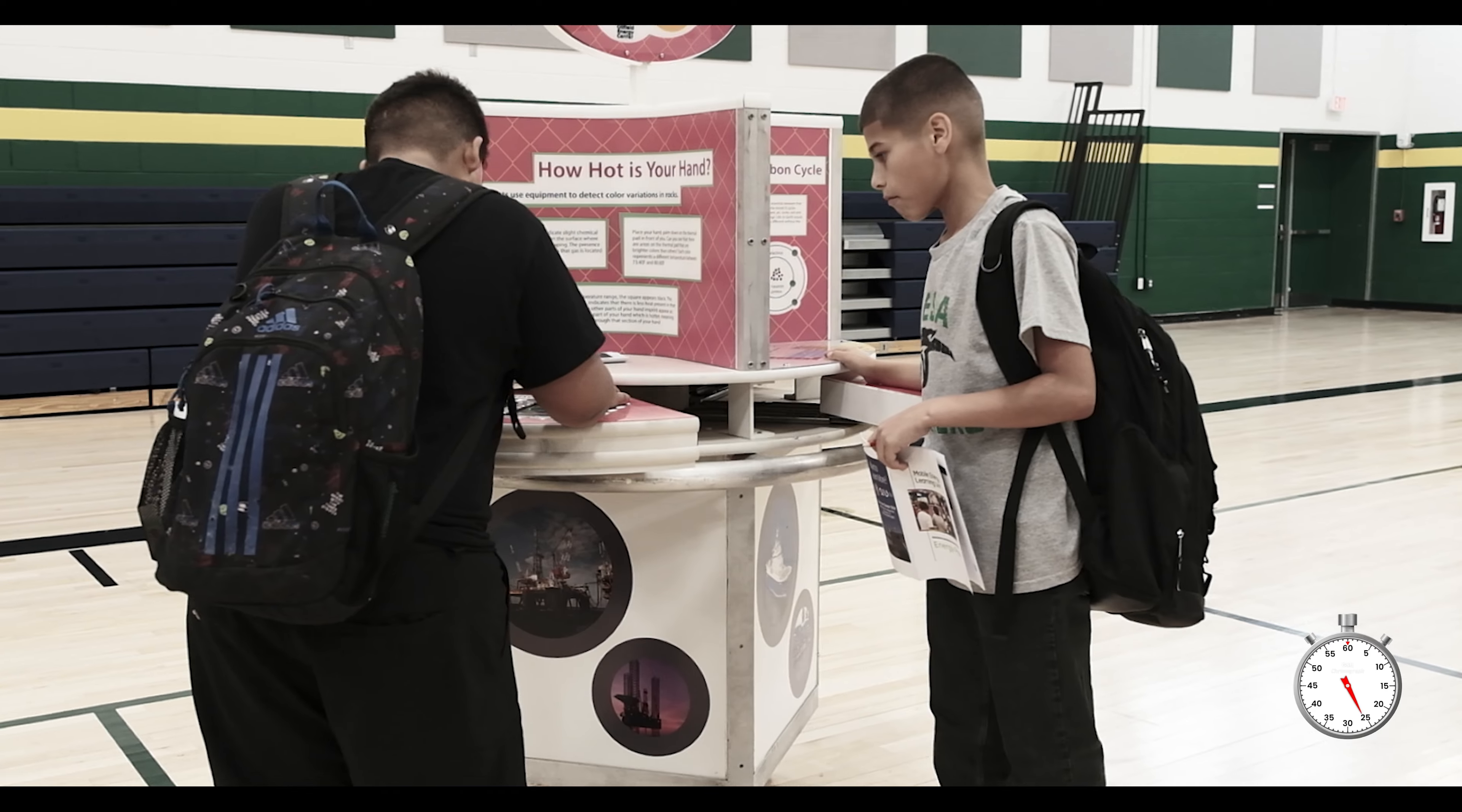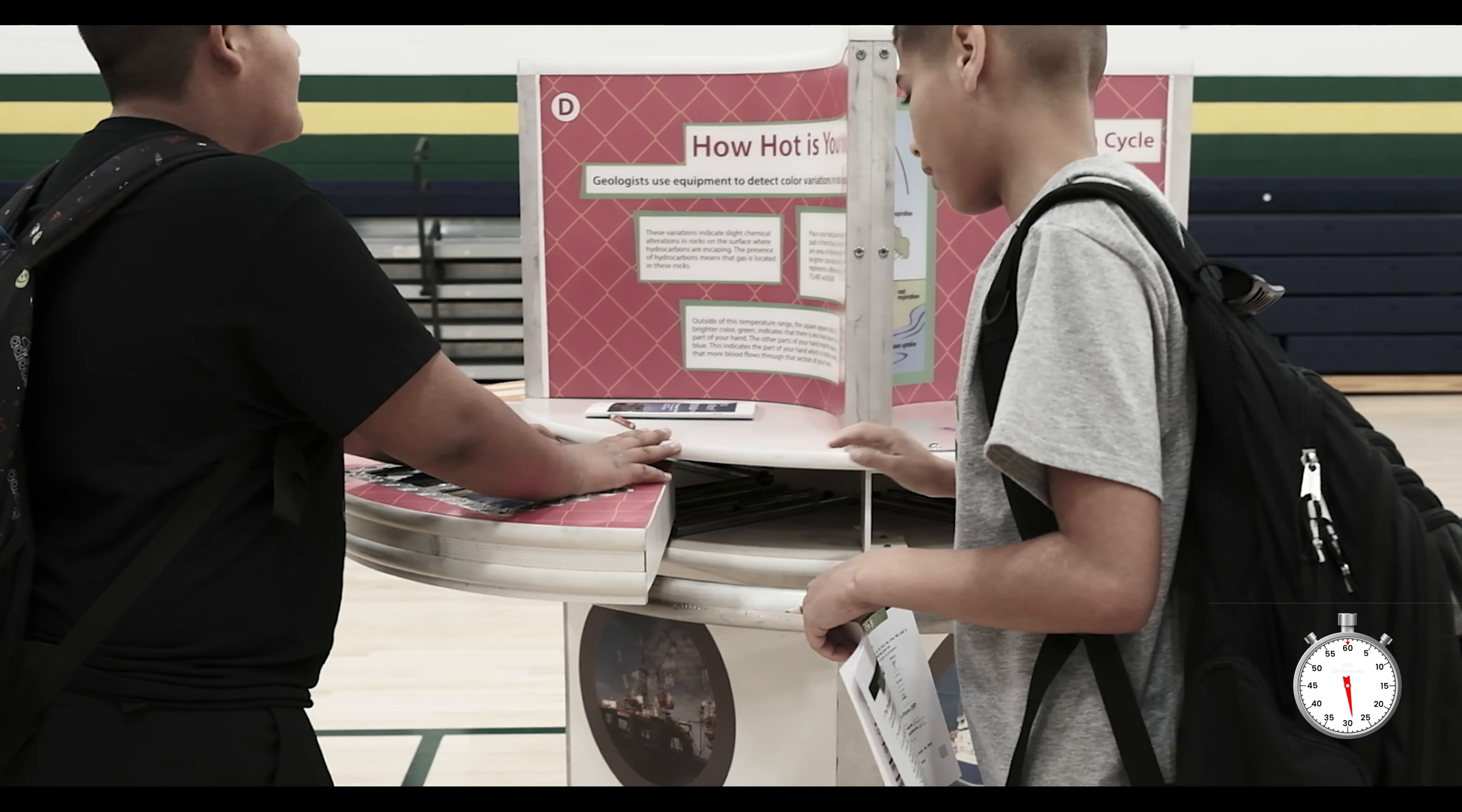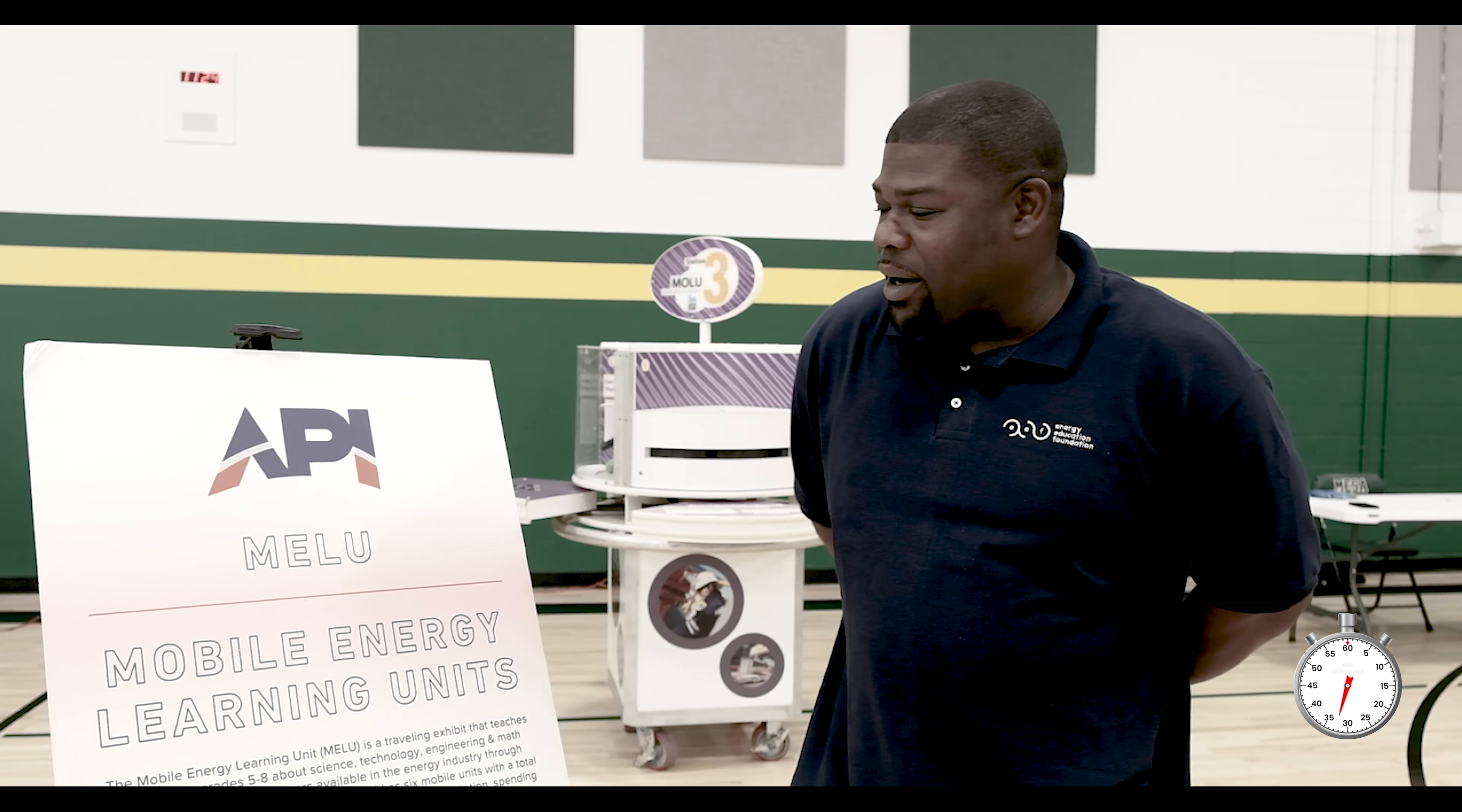This is a great opportunity to expose our students to this industry. It has high-paying jobs and careers, so this is a great opportunity for our students.